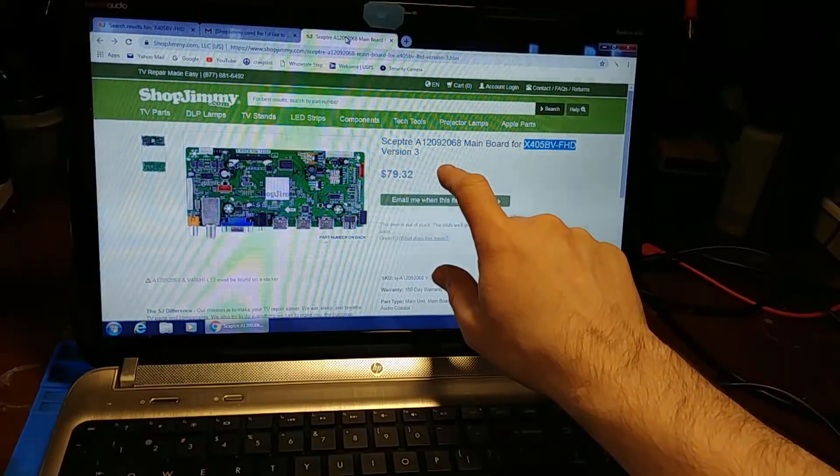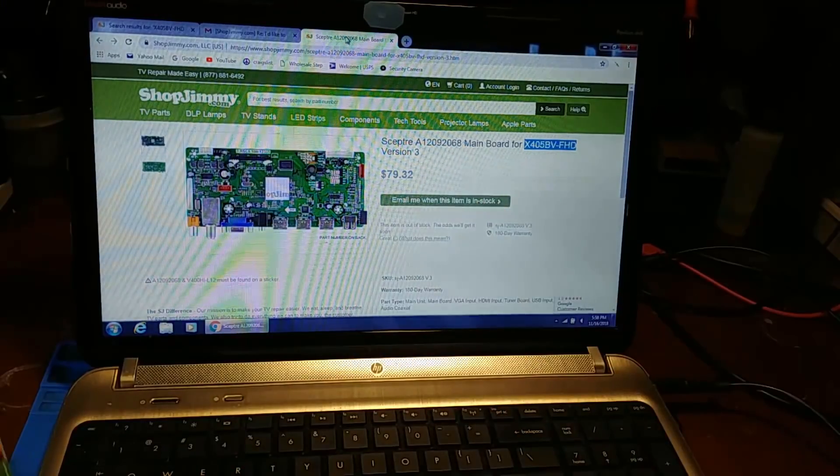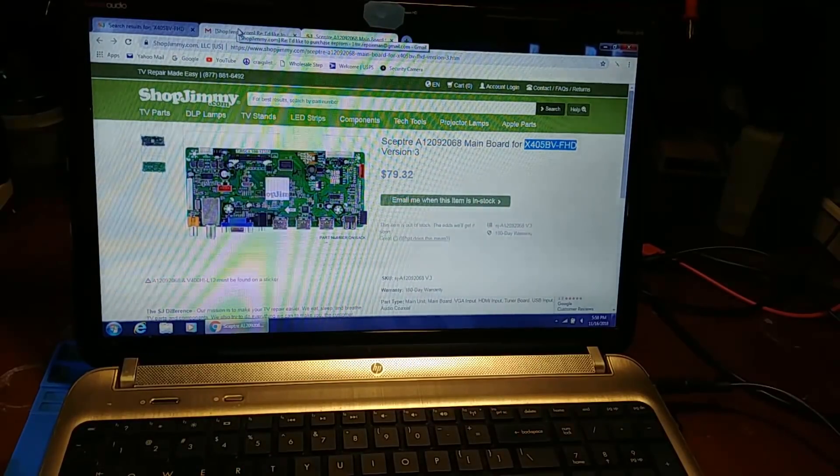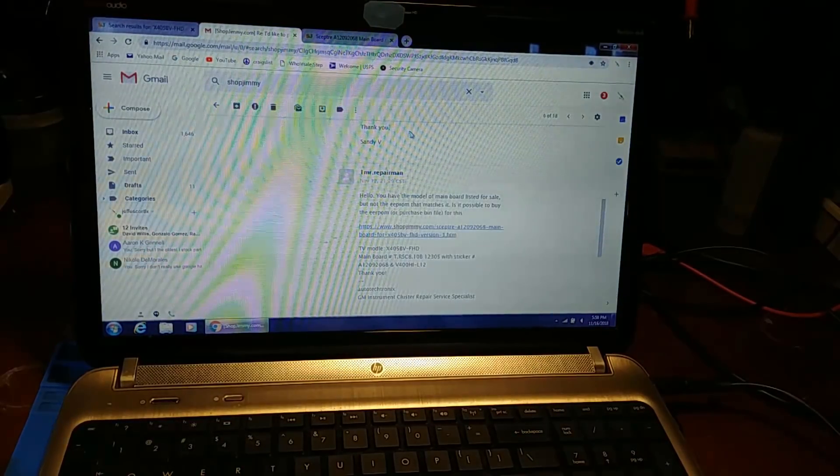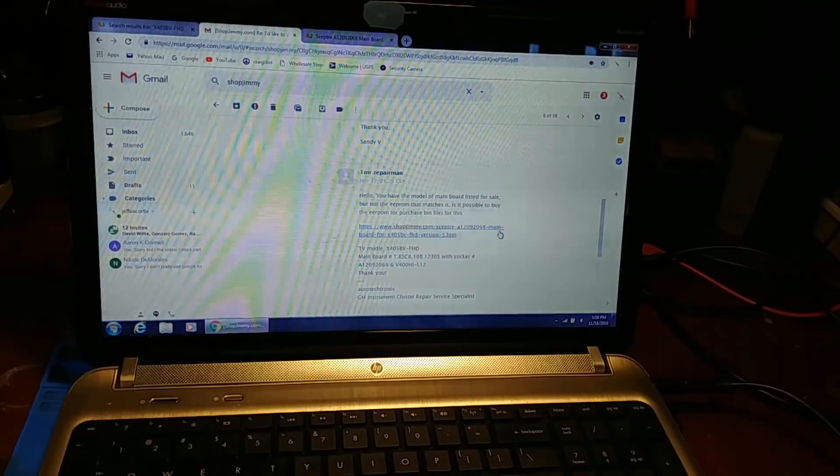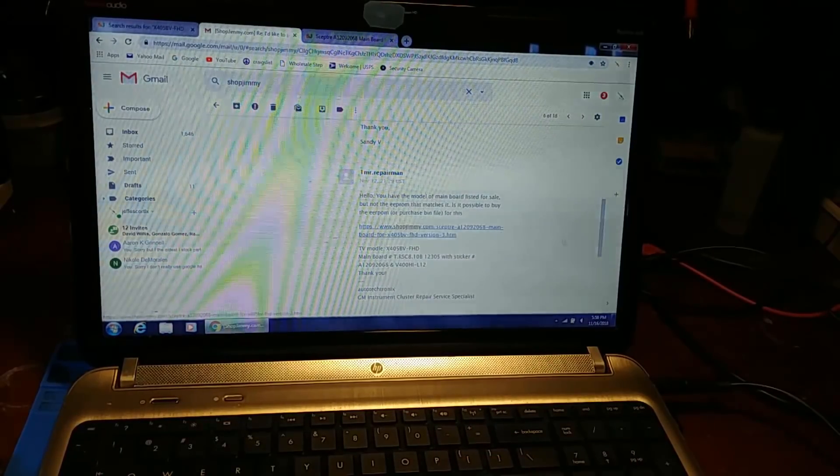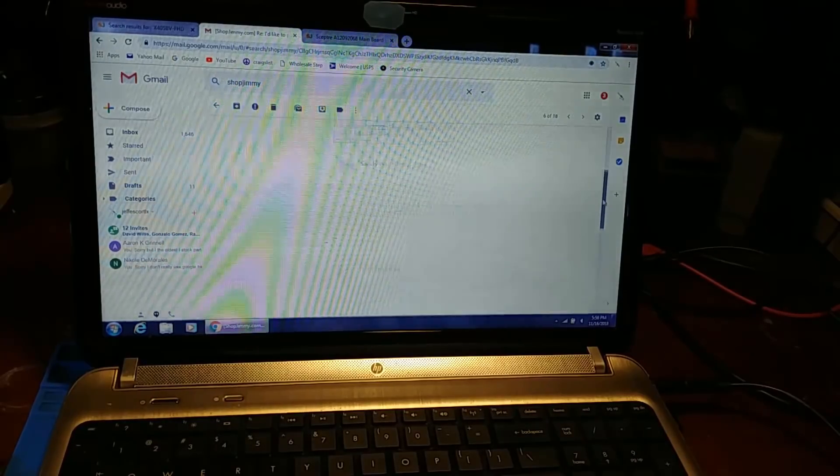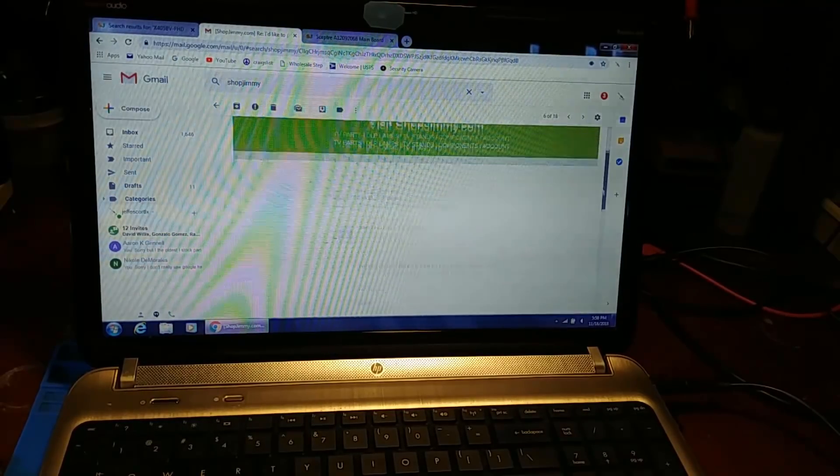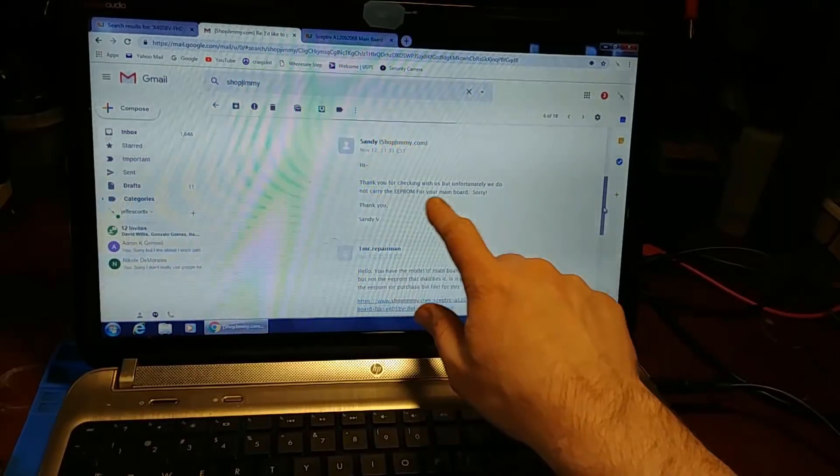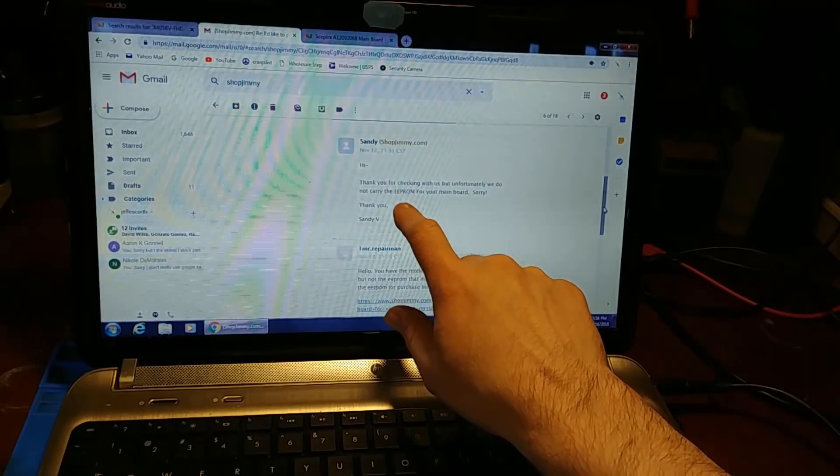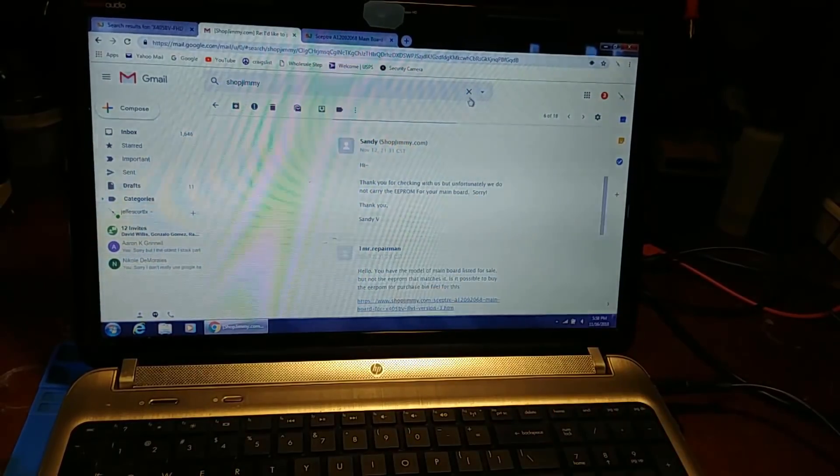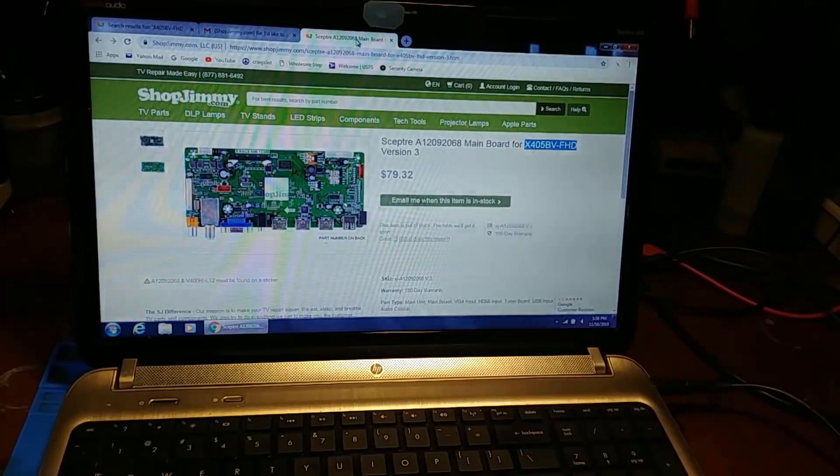But they do have a complete main board that matched the A12092068 number. They didn't have the EEPROM, but they had the whole full board. First, what I did is I emailed Shop Jimmy and said, 'Can you sell me the EEPROM for this particular main board, or could you at least sell me the bin file for this particular main board?' They said, 'Thanks for checking, but unfortunately we do not carry the EEPROM for your main board, sorry.' So what I did is I bought the full main board.